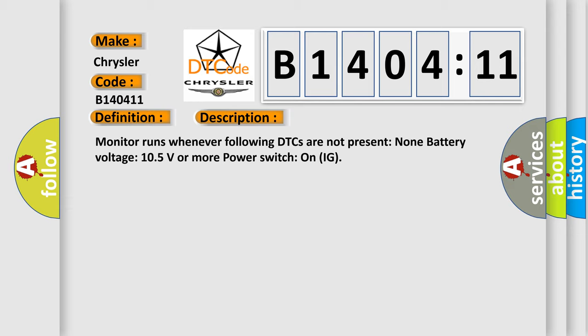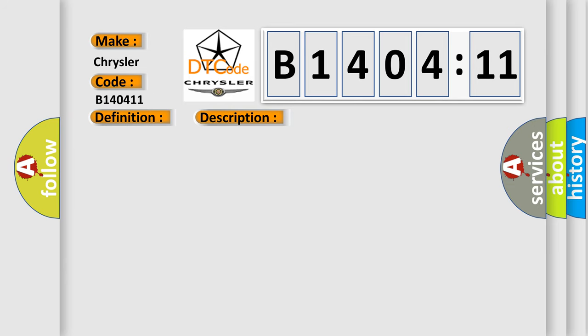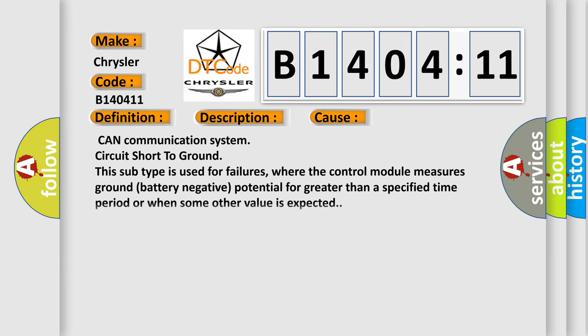This diagnostic error occurs most often in these cases: CAN communication system circuit short-to-ground. This subtype is used for failures where the control module measures ground battery negative potential for greater than a specified time period or when some other value is expected.